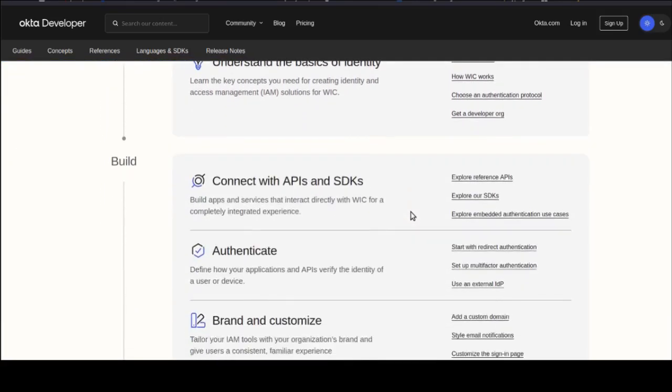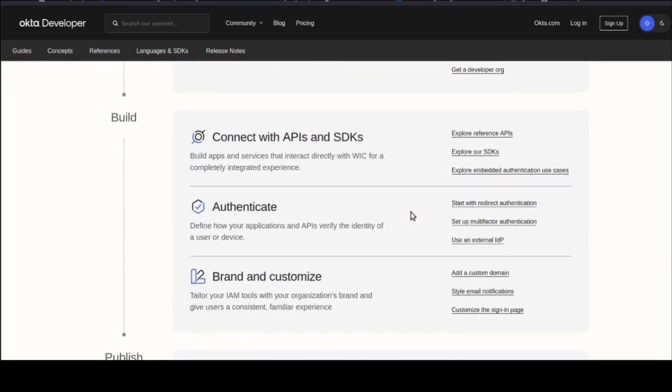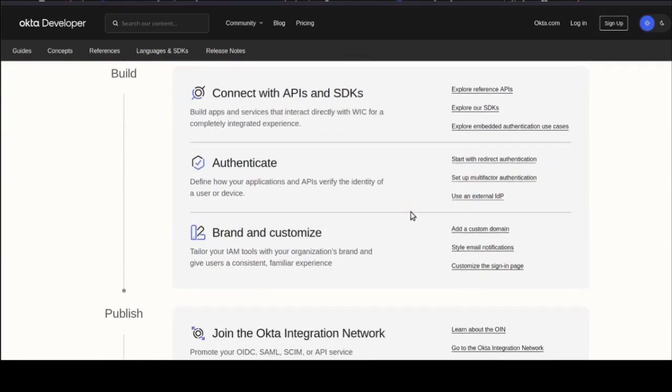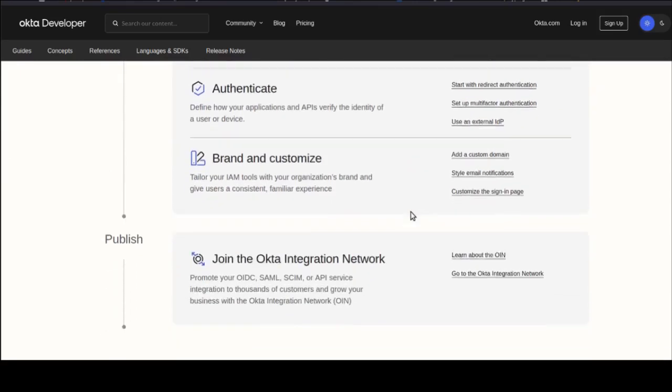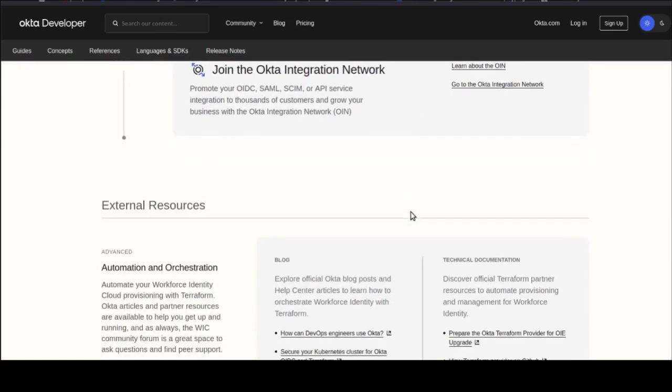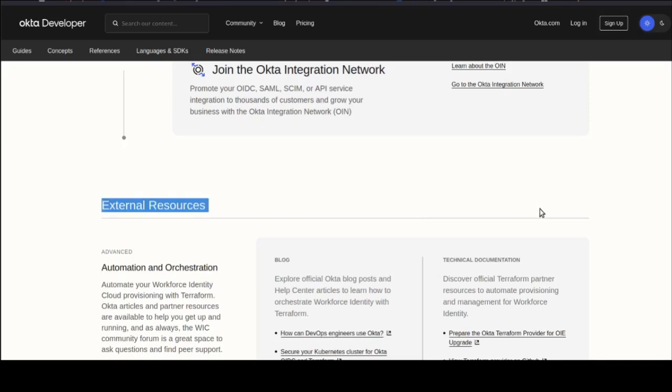Integrating Okta in your application provides a secure way for your users to sign in and access your application. You'll need a developer Okta account, and then you'll be good to go for creating an Okta app integration.